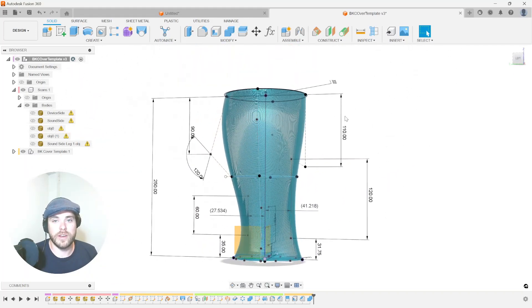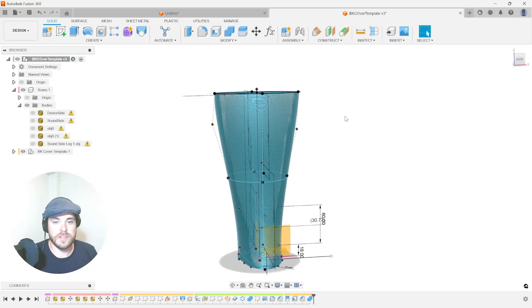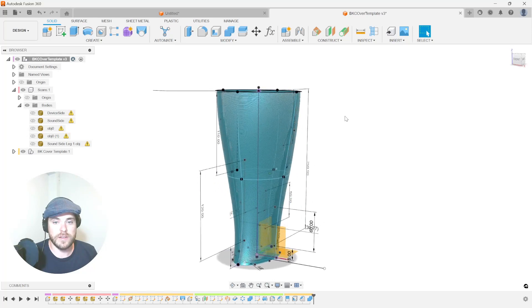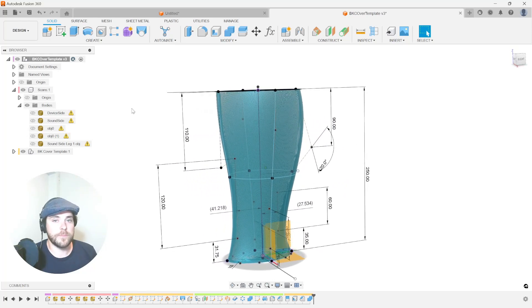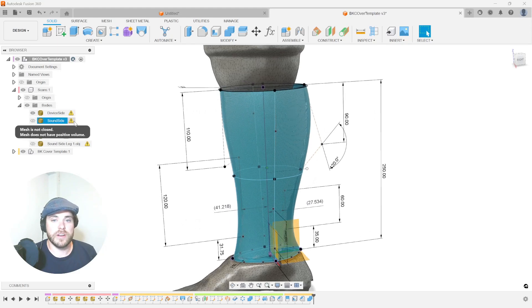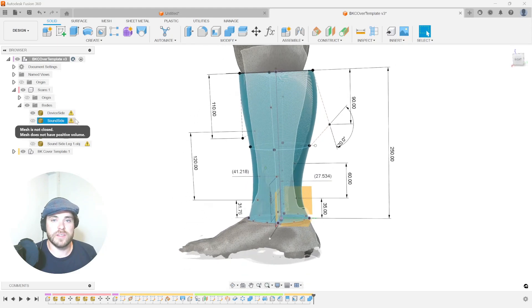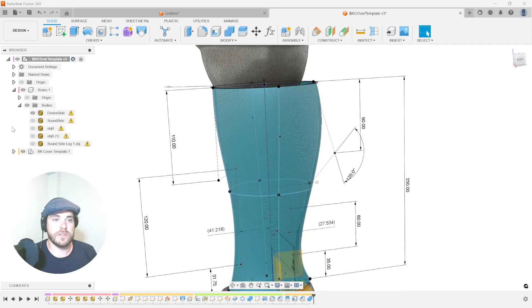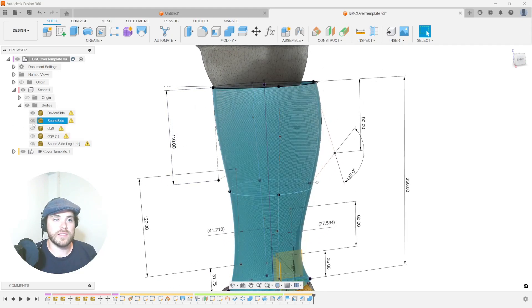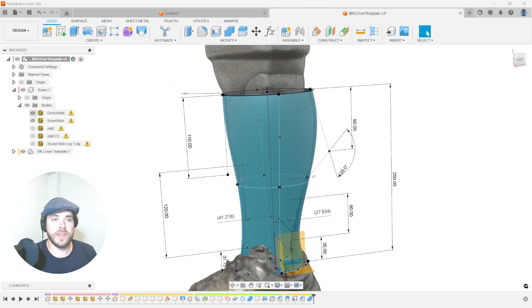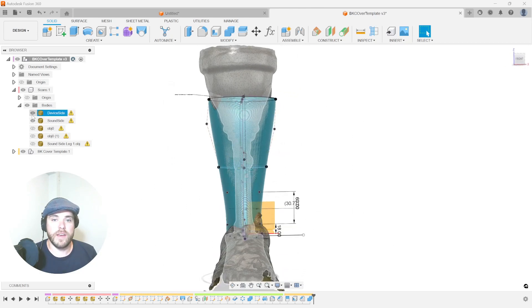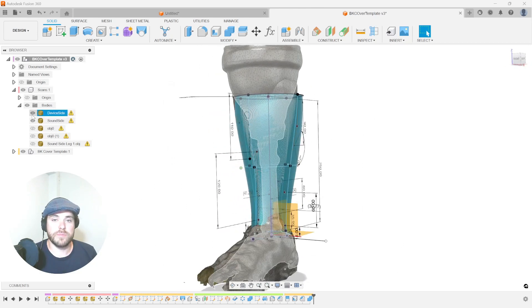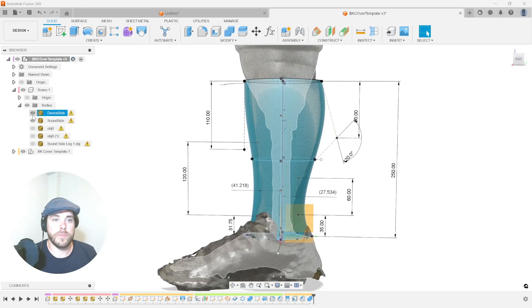This template is ready to go. We just need to be able to recycle this between patients. So what does that look like? We can bring in a new device to this template brought into the origin. We can bring in the scan of the sound side on top of that device, and all we have to do now is bump things around to make these two match.